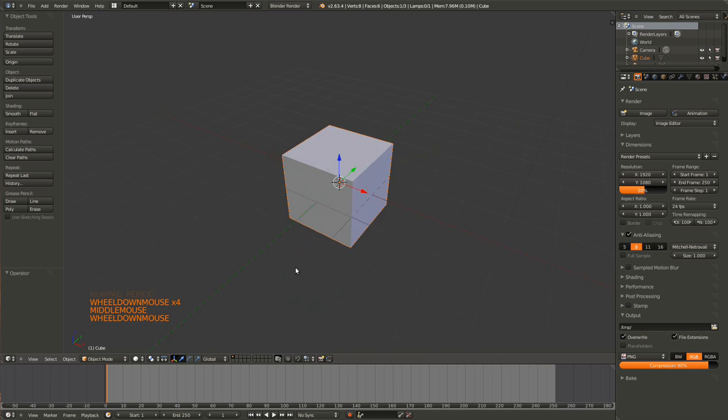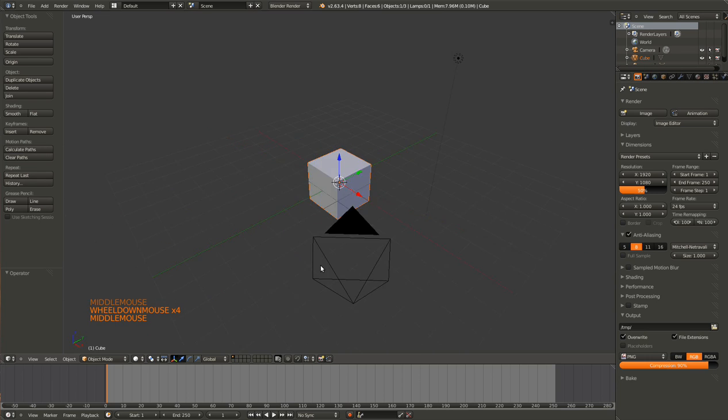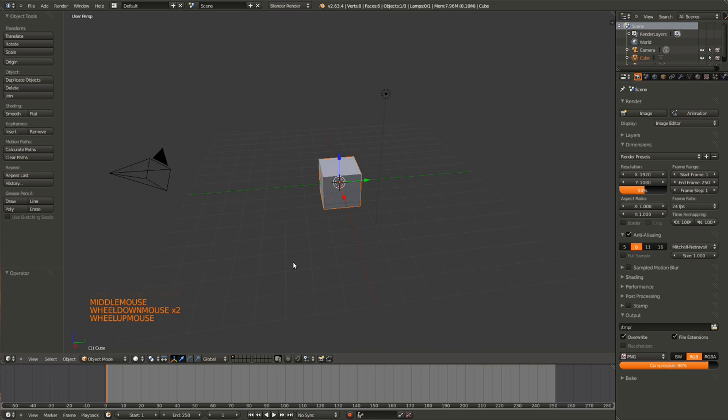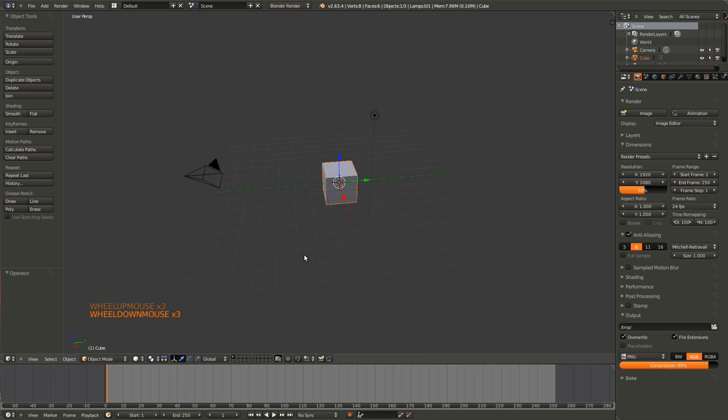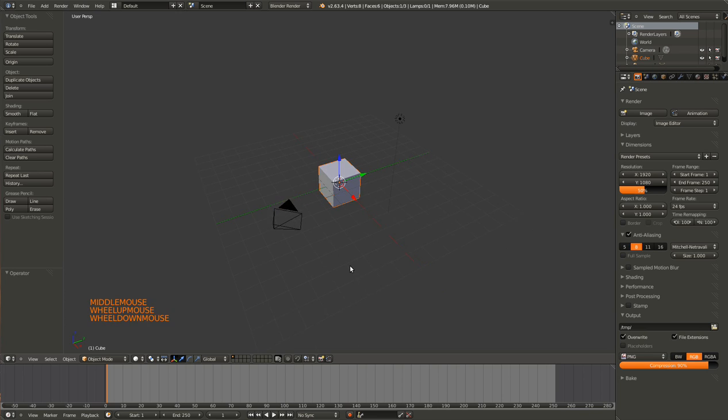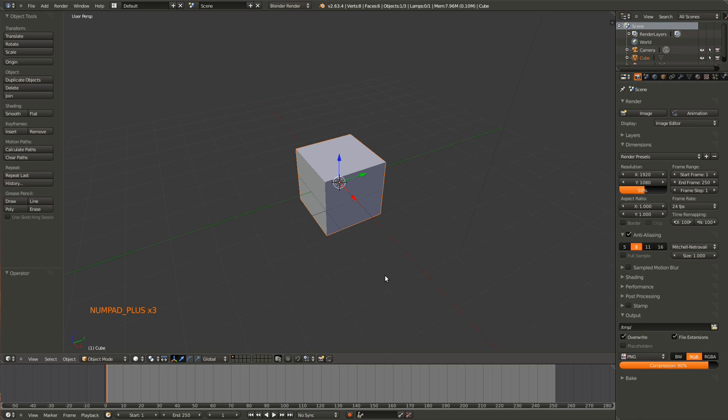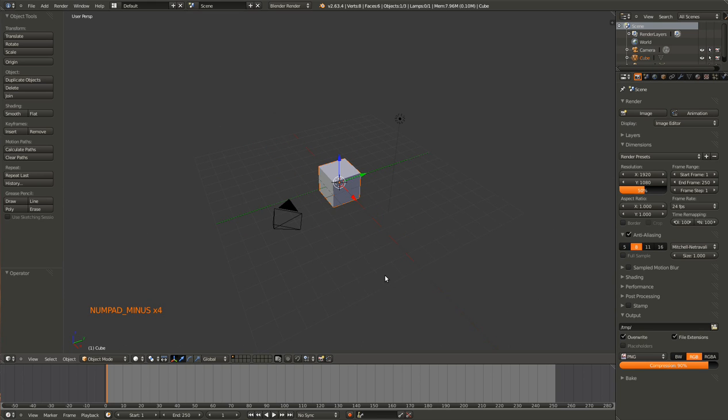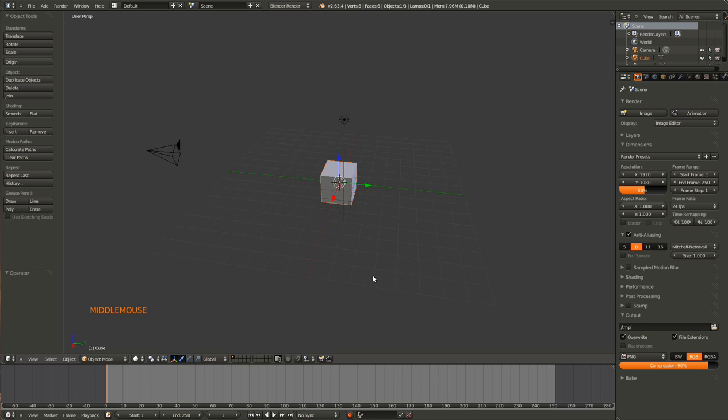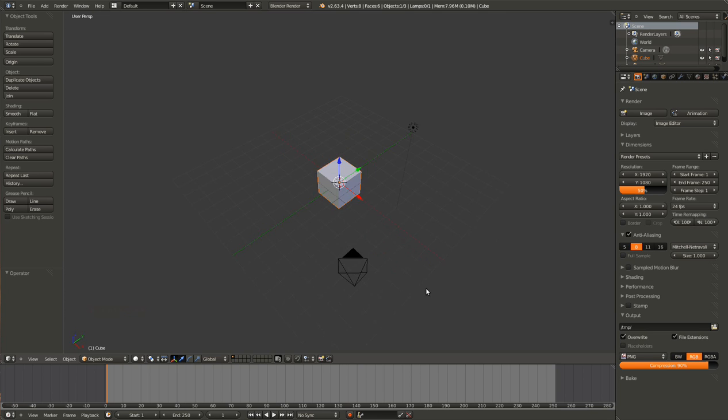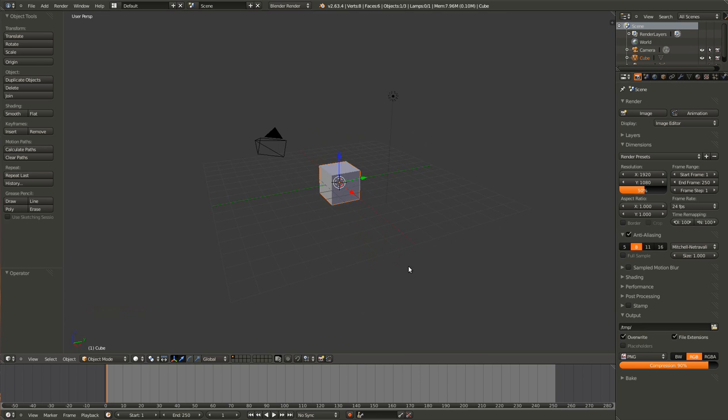To zoom in and out you can just spin up or down on the mouse scroll wheel. Or you can hit the plus on the numpad or the minus on the numpad. This is also fairly intuitive. So that covers basic motion through the 3D viewport.